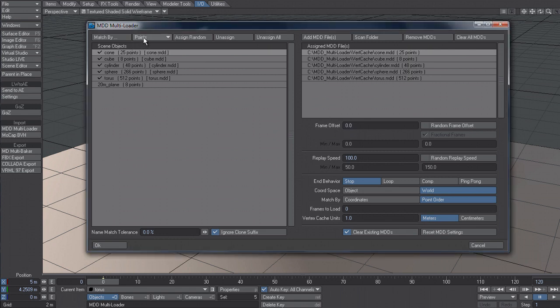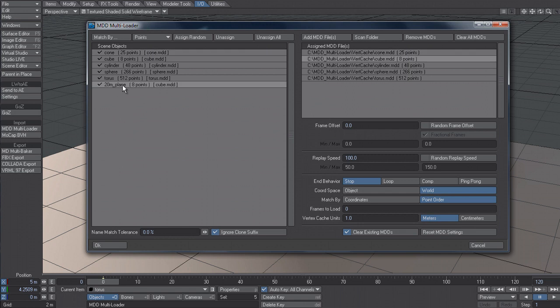Another way you can do this is to select points and say match by points. And that will not match by name, but just by the number of points on the object versus the number of points in the MDD file. But you can see in this scenario, we've got this ground plane, which is not infinitely thin. It actually has some thickness to it.